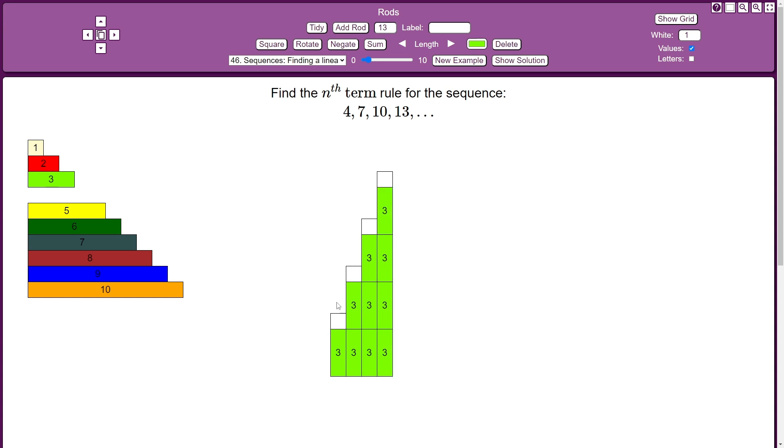And you can see now, quite clearly there, that our sequence is 1 more than numbers in the 3 times table. So I'll get this extra 1 rod here and pop those on. And then we've built our sequence exactly.